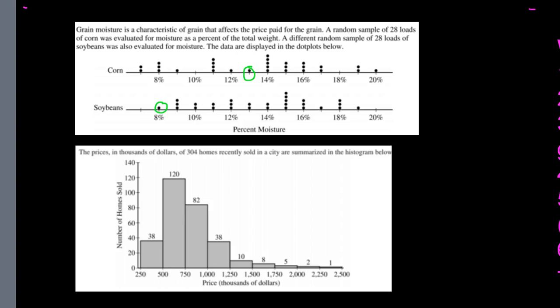Here is a histogram showing the prices of 304 homes sold in a city. On the bottom we have price in thousands of dollars. The first bin covers any house that costs between $250,000 and $500,000. These are left-handed bins — we include the left side up to but not including the right side, so this bin technically runs from $250,000 up to $499,999.